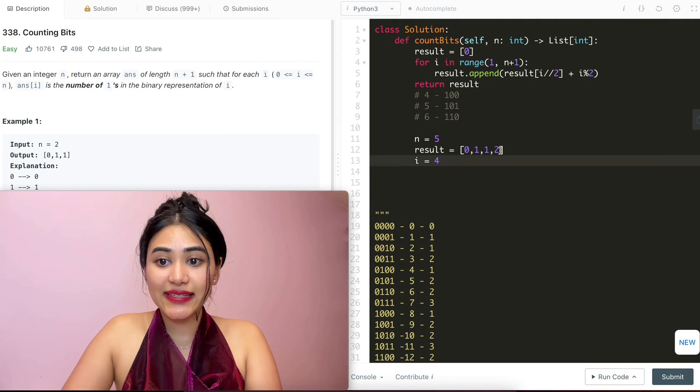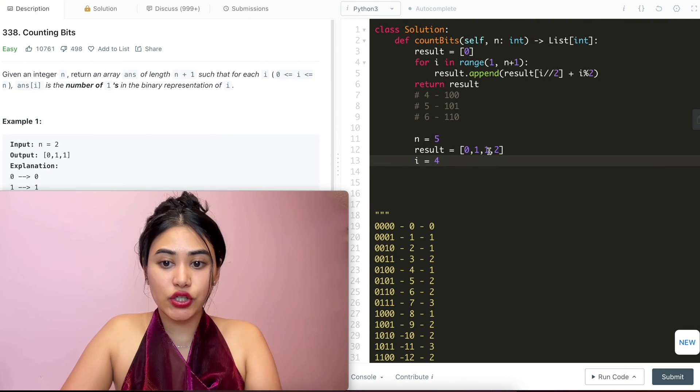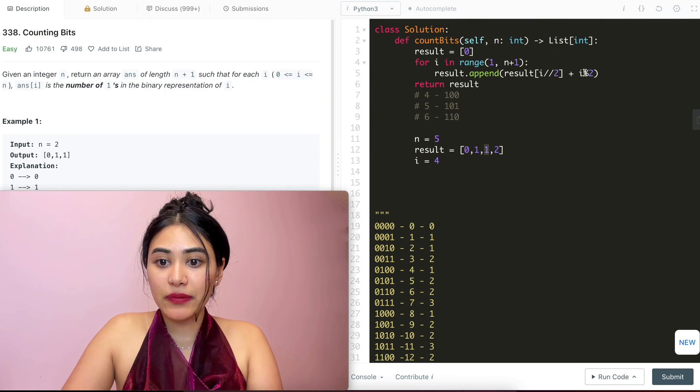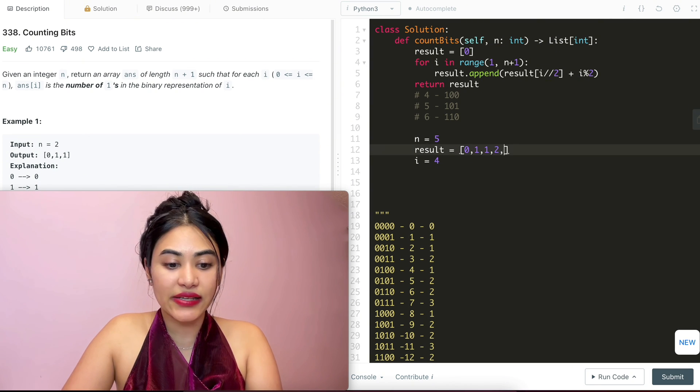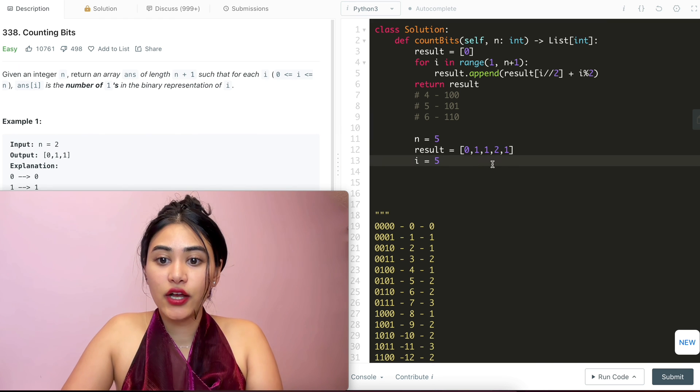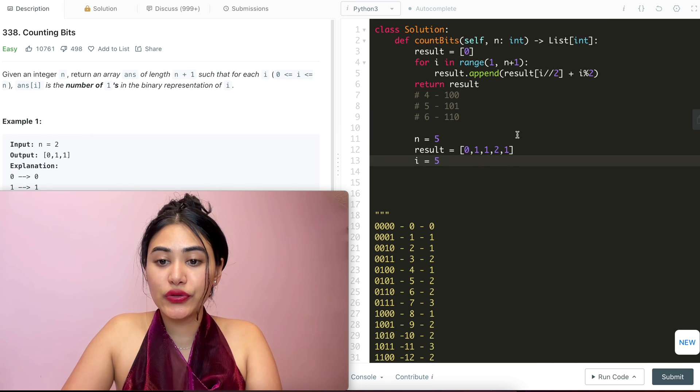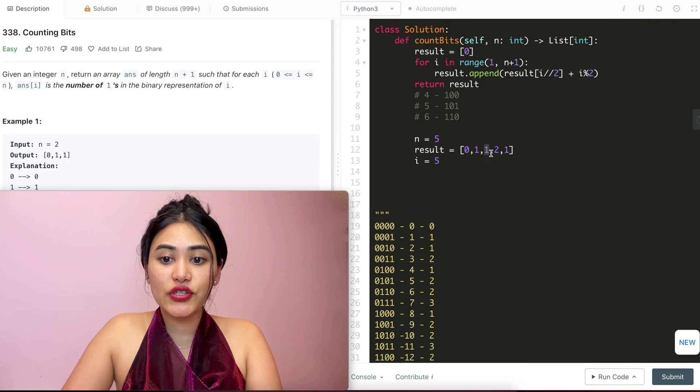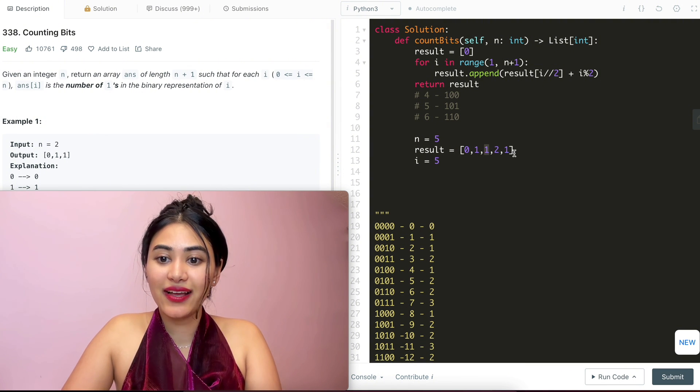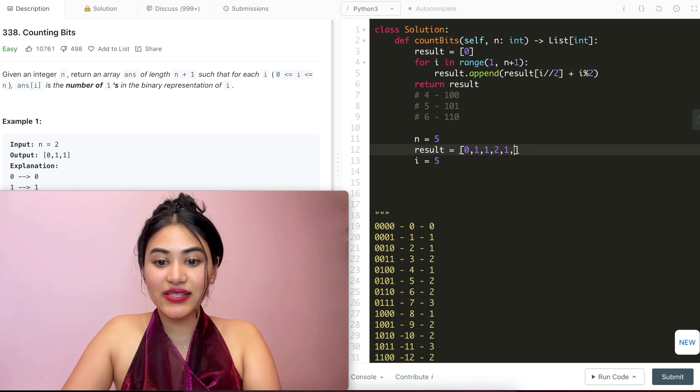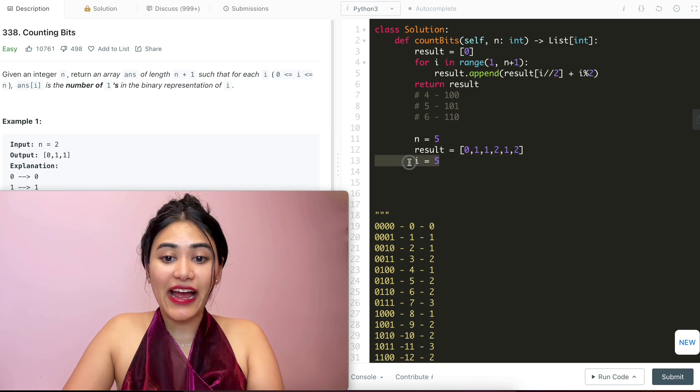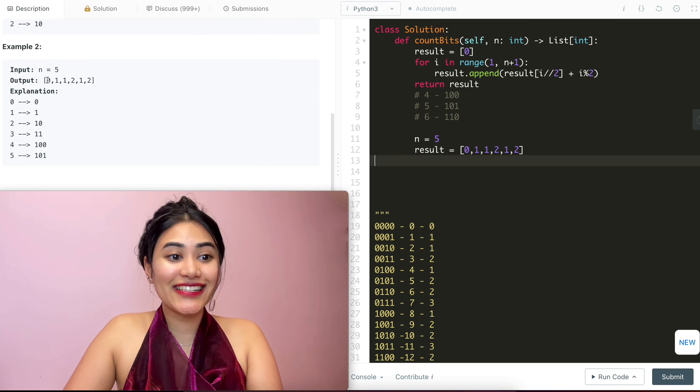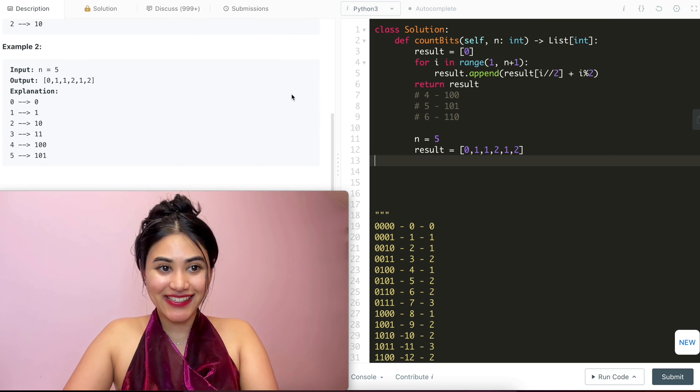Once I get to 4, I see what was in index 2. And that's the 1 over here. And I'm even. So I'm going to be adding 0. So 4 also has 1 1. And 5, we look at 5 divided by 2. So that's going to be 2. And now I'm just going to add 1 to that. So that is going to be 2 as well. And finally, I will return this resulting array. And it's exactly what we expect. So we just went ahead and solved counting bits.